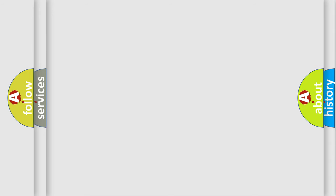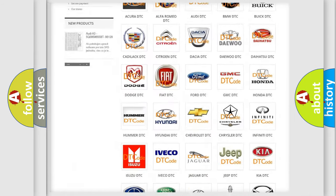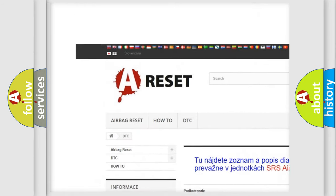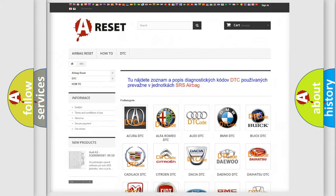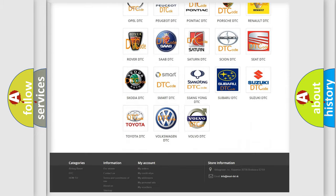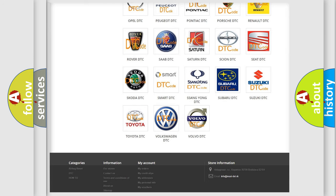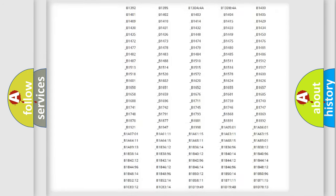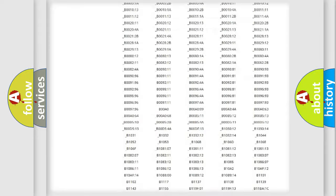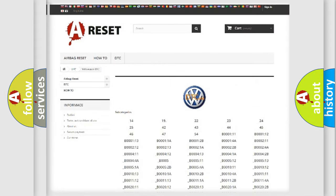Our website airbagreset.sk produces useful videos for you. You do not have to go through the OBD-II protocol anymore to know how to troubleshoot any car breakdown. You will find all the diagnostic codes that can be diagnosed in Volkswagen vehicles.